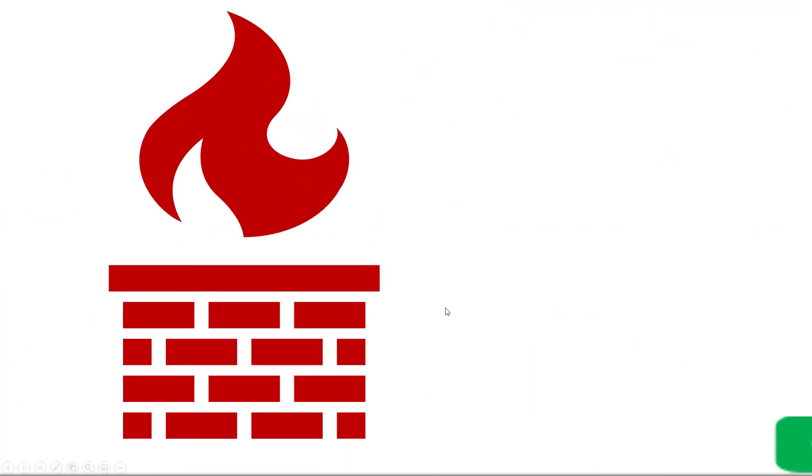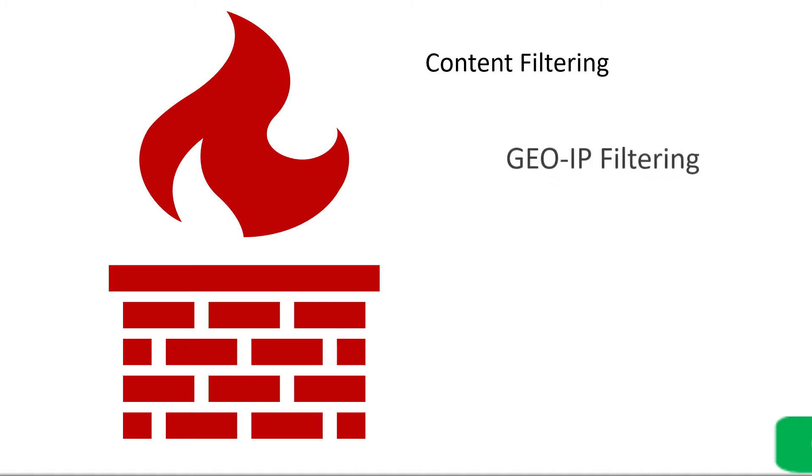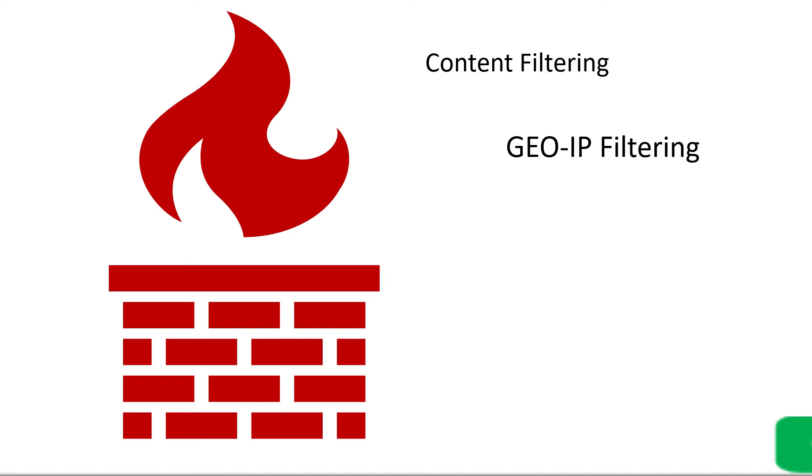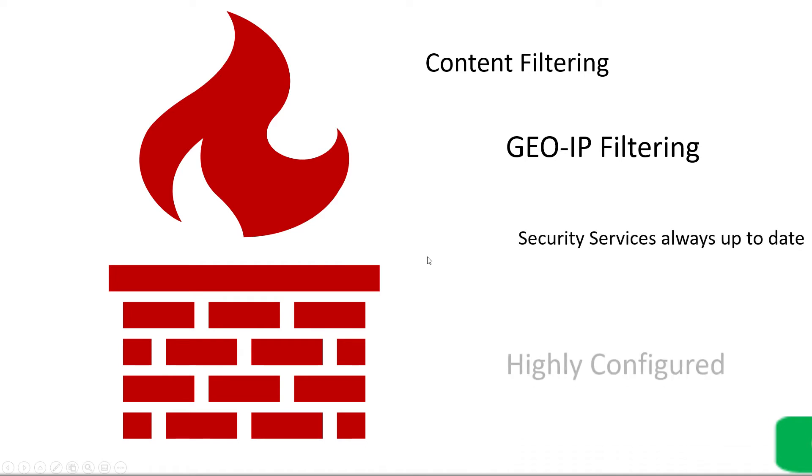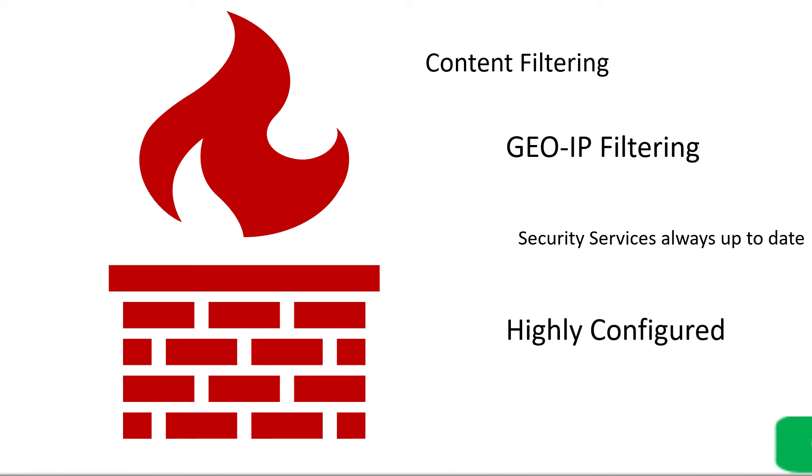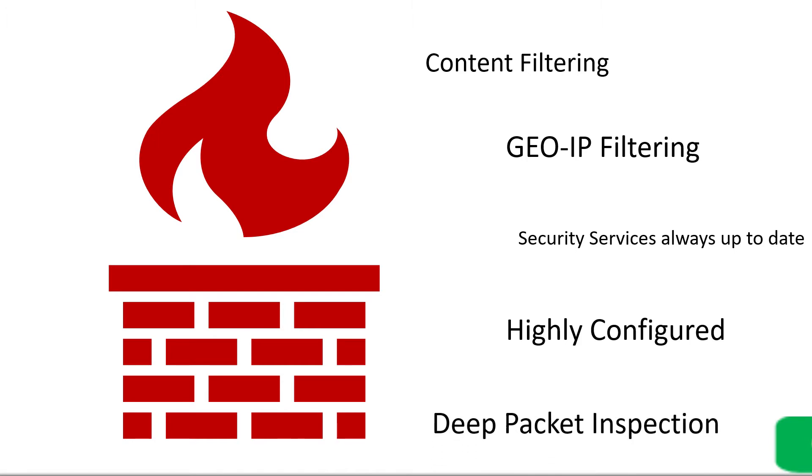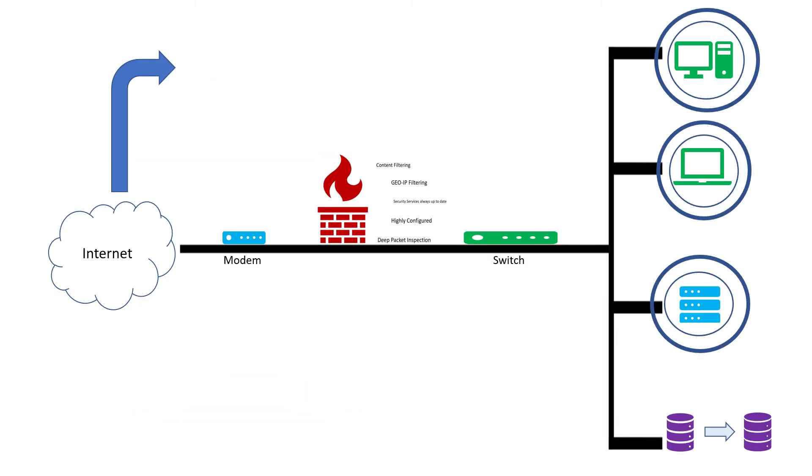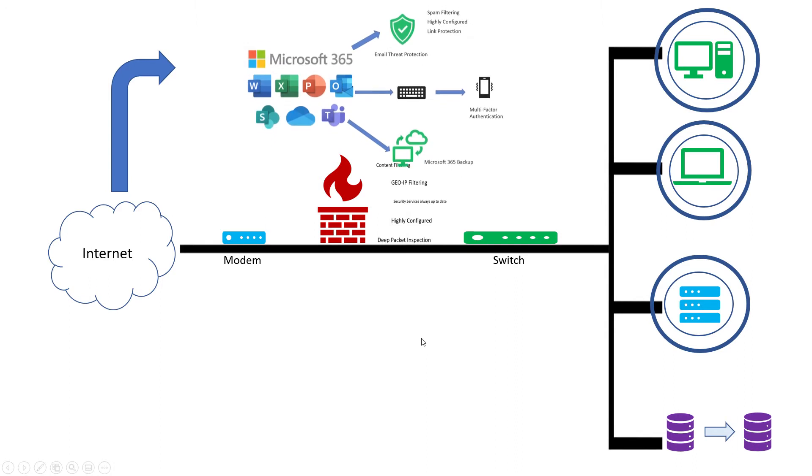Gen 3 has all the things we've seen in other generations, but now the firewall is much more than just daily updates. It's doing content filtering so anyone on the network can't search gambling sites or bad sites. It filters content that employees or anyone on the network can see. This also helps from a productivity perspective. Geo IP filtering blocks countries we don't need access from, like China. That alone is a huge free layer. The security services are highly configured based on our best practices with deep packet inspection.